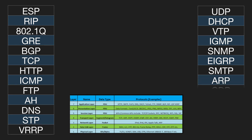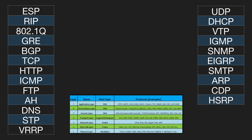At which layer of the OSI model does ARP reside? Layer 3. At which layer of the OSI model does CDP reside? Layer 2.